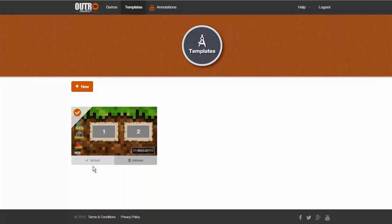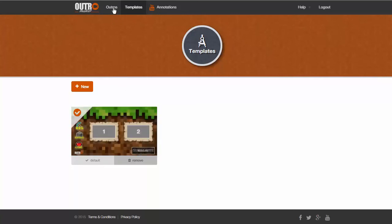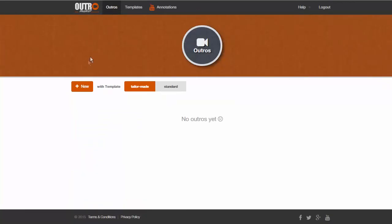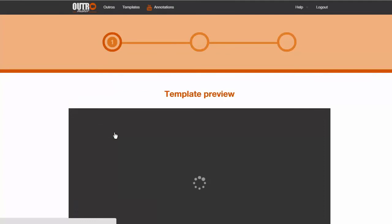You can create an outro from the templates page by hovering on the template image and clicking the Make Outro button. You can also create it from the Outros page and select Tailor Made, which means that the app will use your own default template, and then click on New. In this example, let's go back to the Templates page and click the New Outro button on your template.